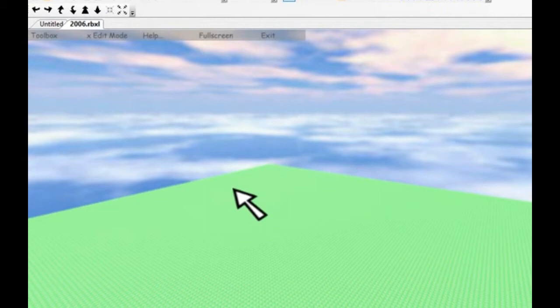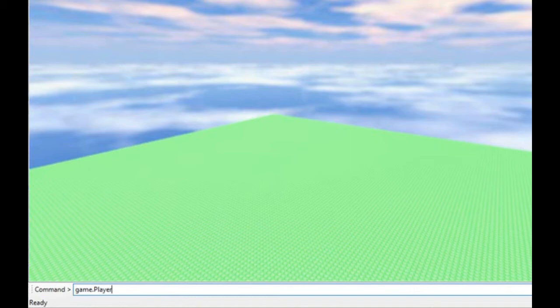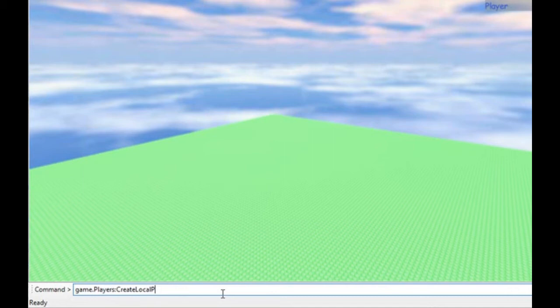Game.players create local player, 0. Game.players.localplayer load character. Game get service, run service run.